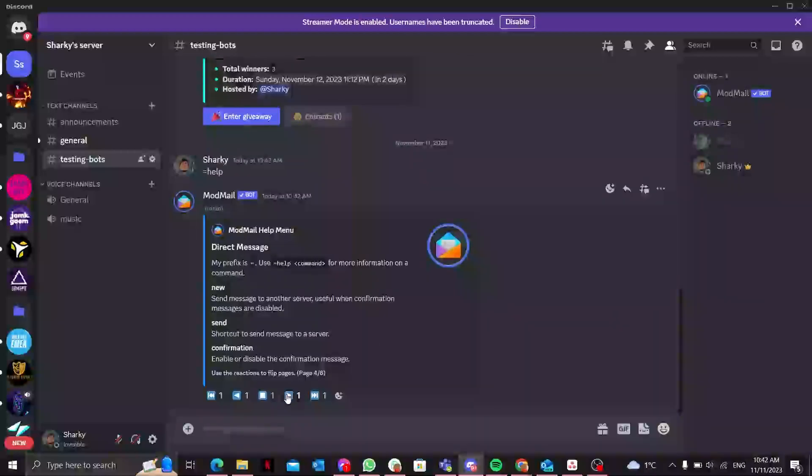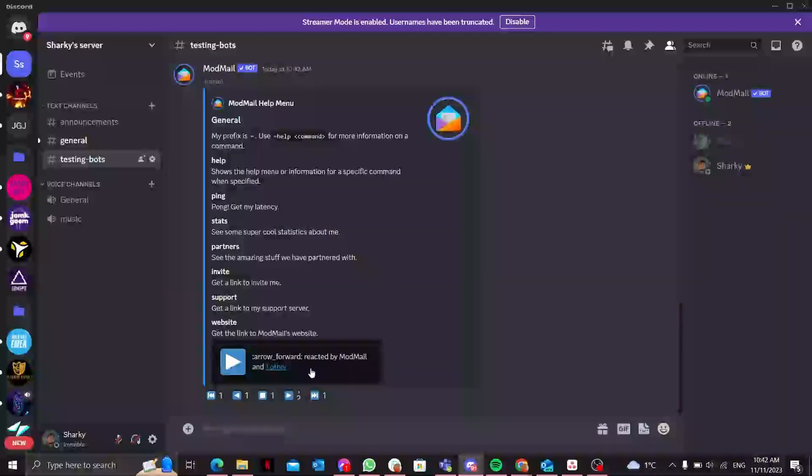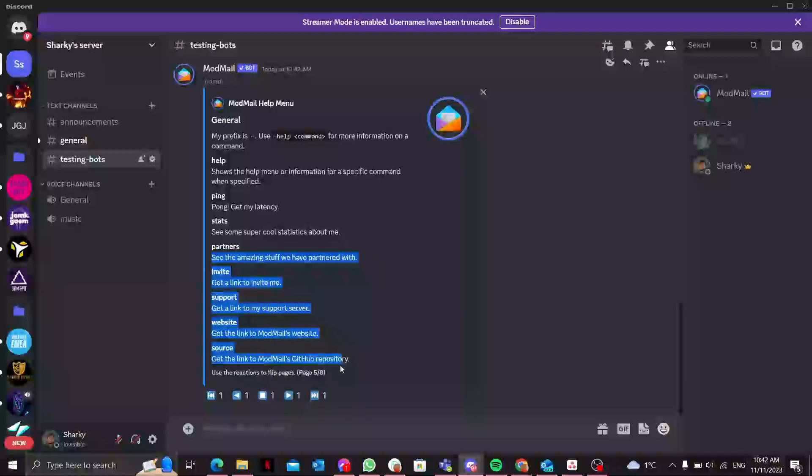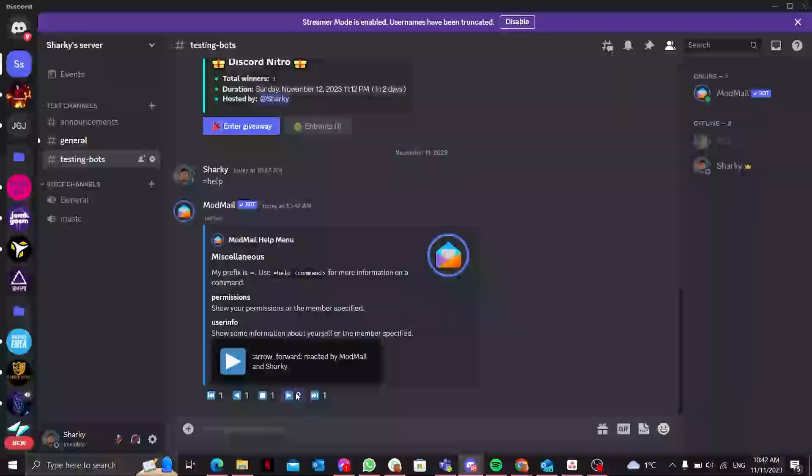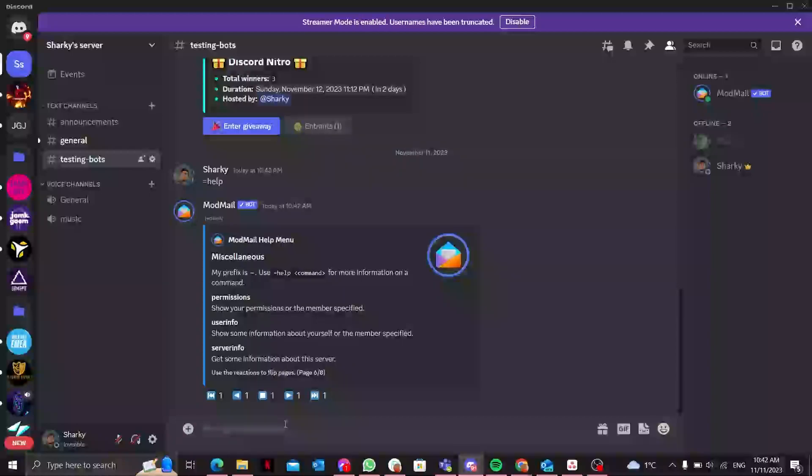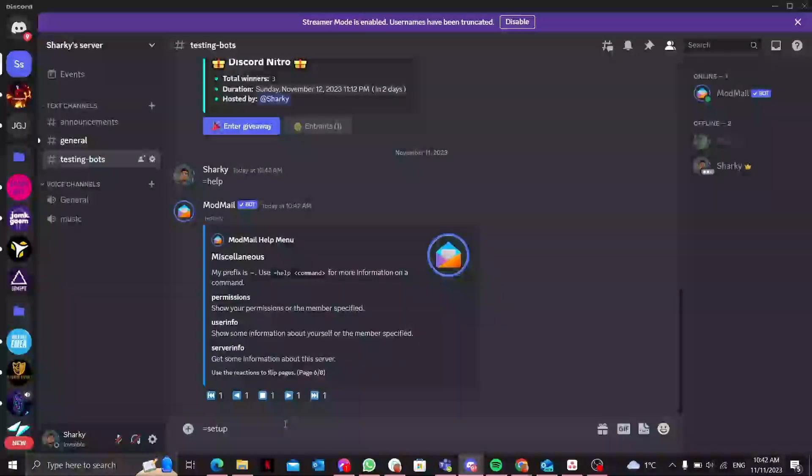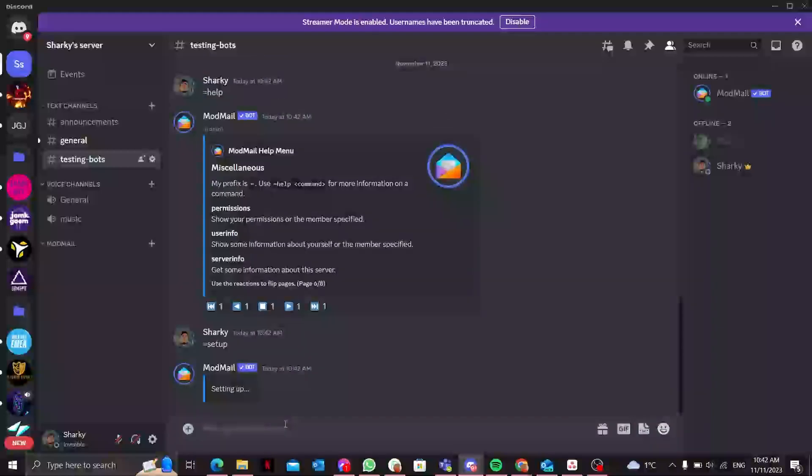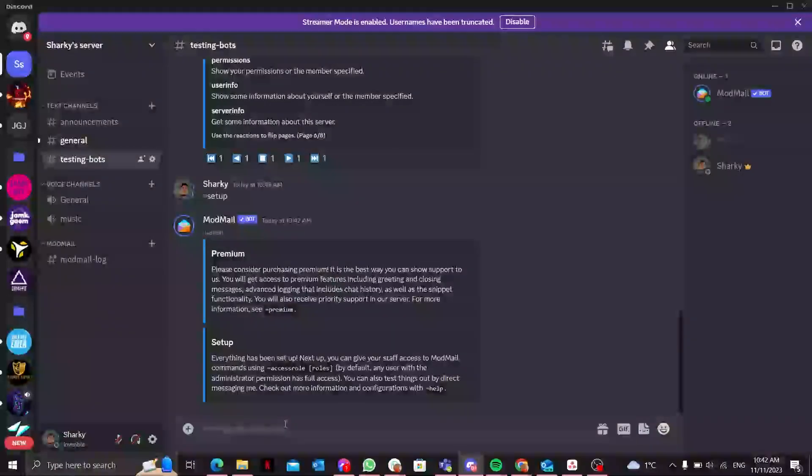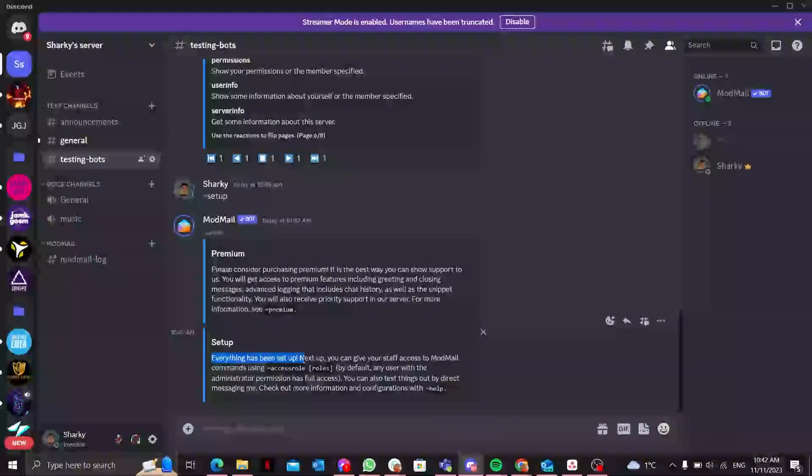I'll show you some of the commands in this video which you can use to set up your server. There are eight pages of what you can do. Let's suppose I want it to be like a ticketing bot. I'll type =setup and it will show me everything has been set up.